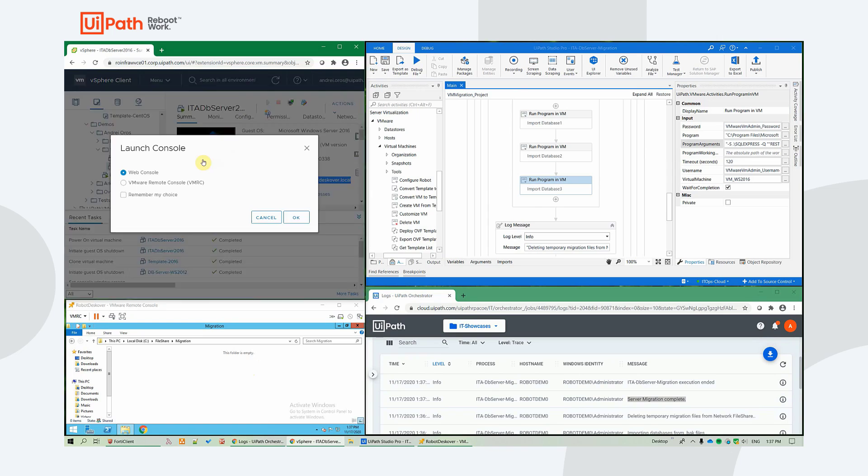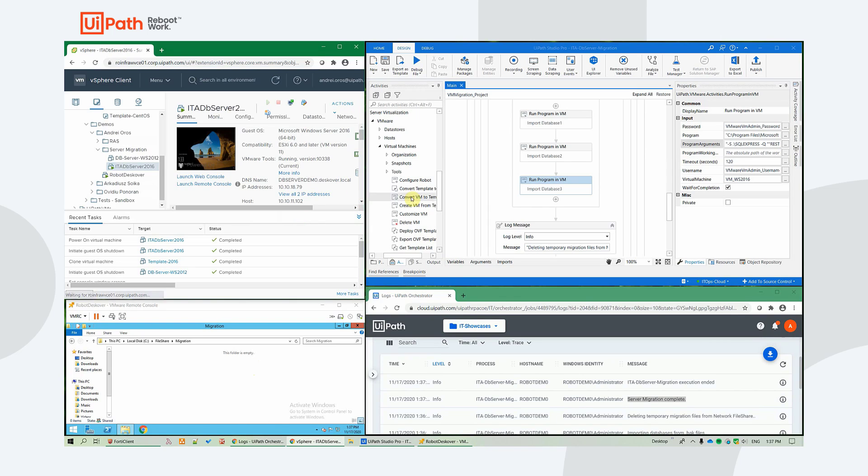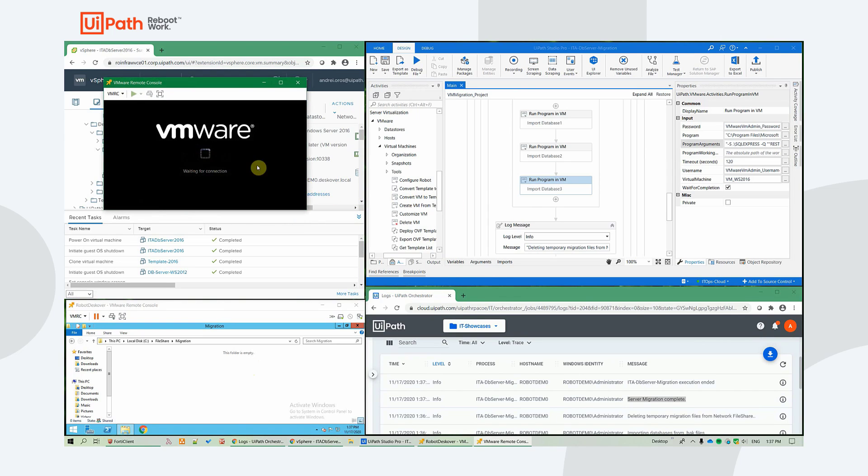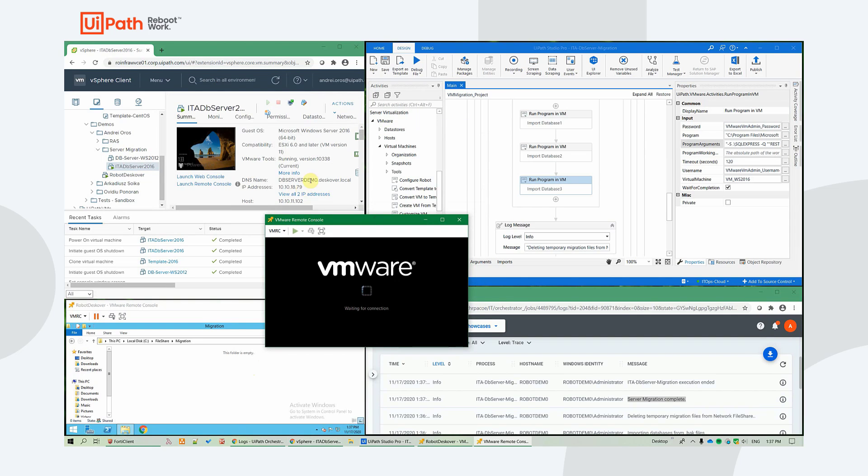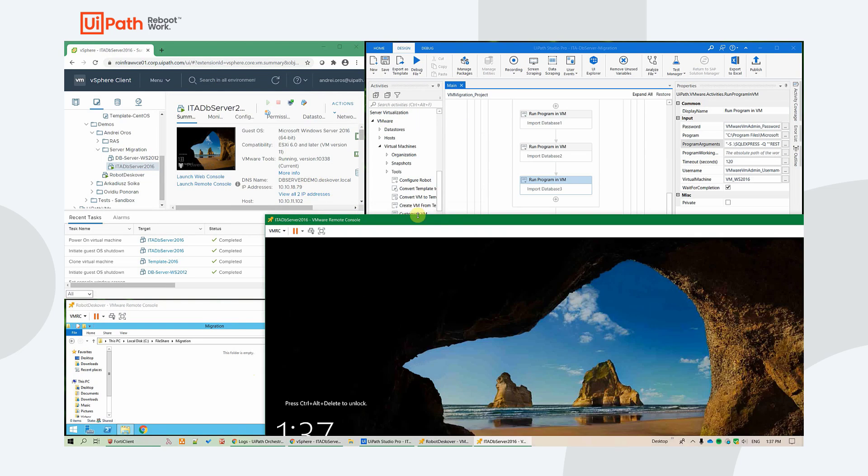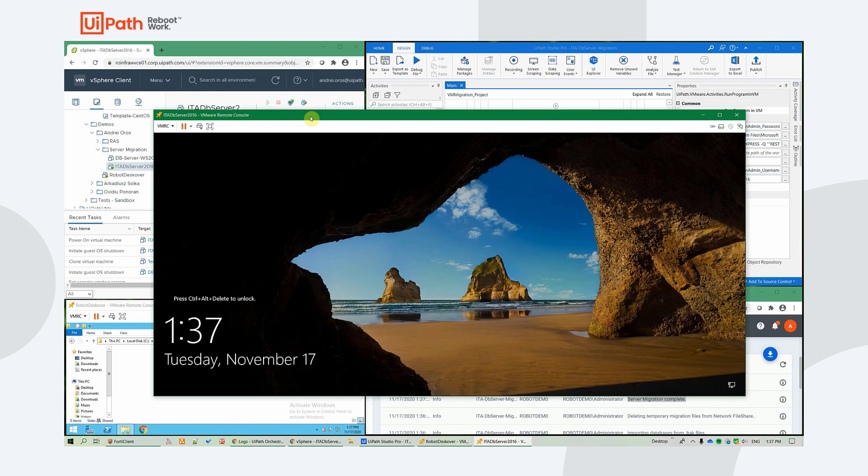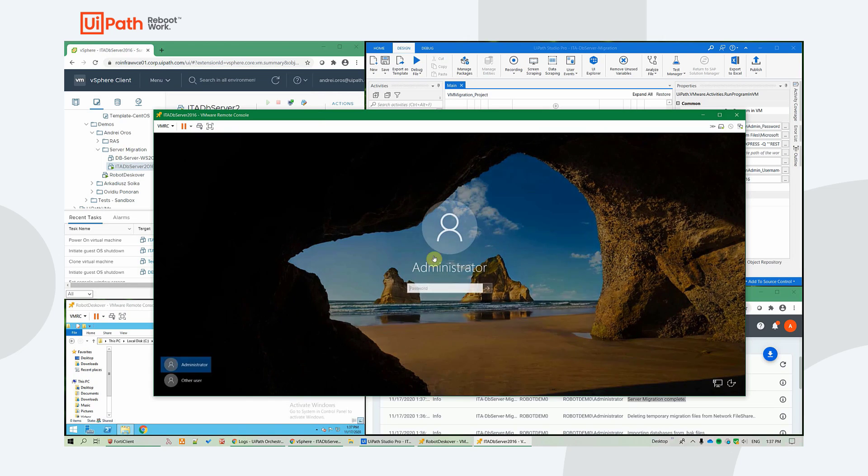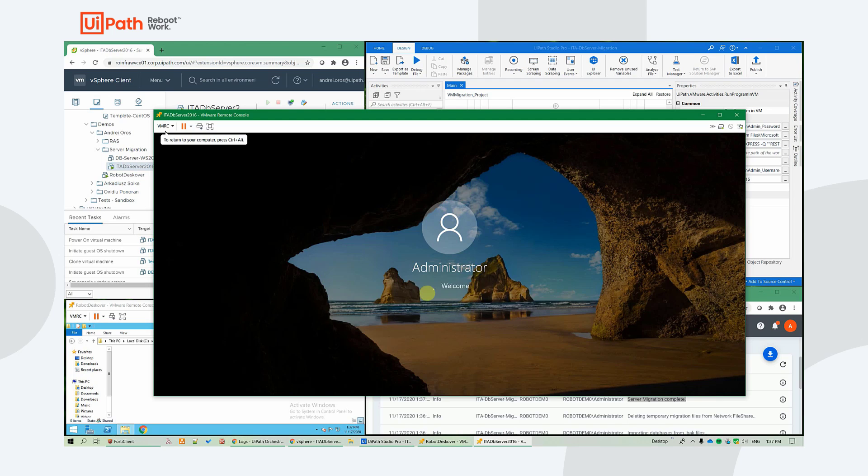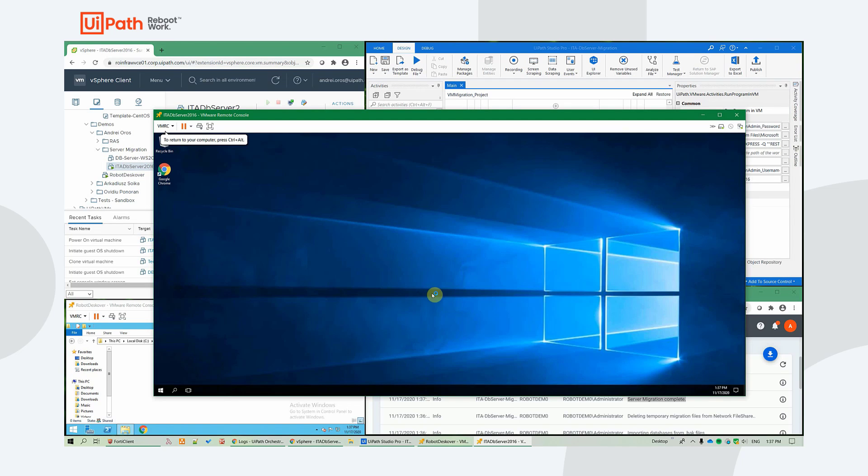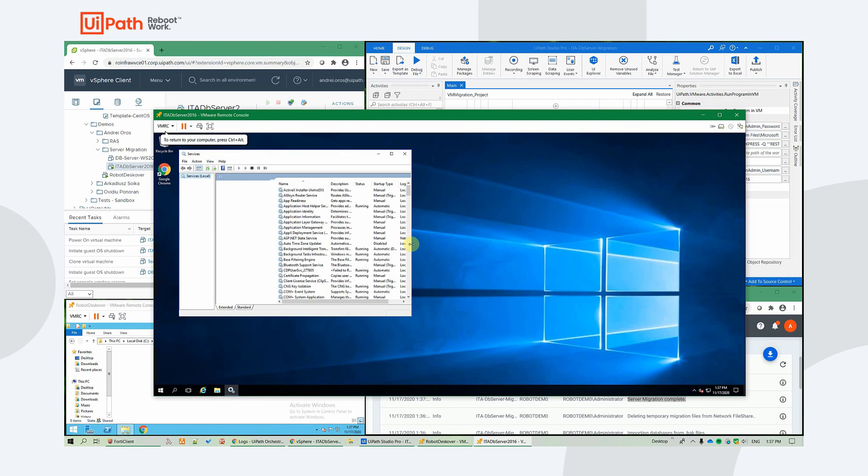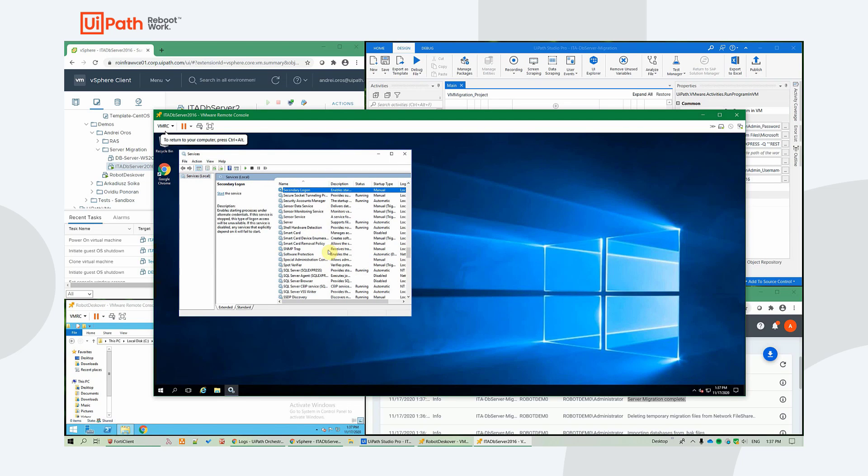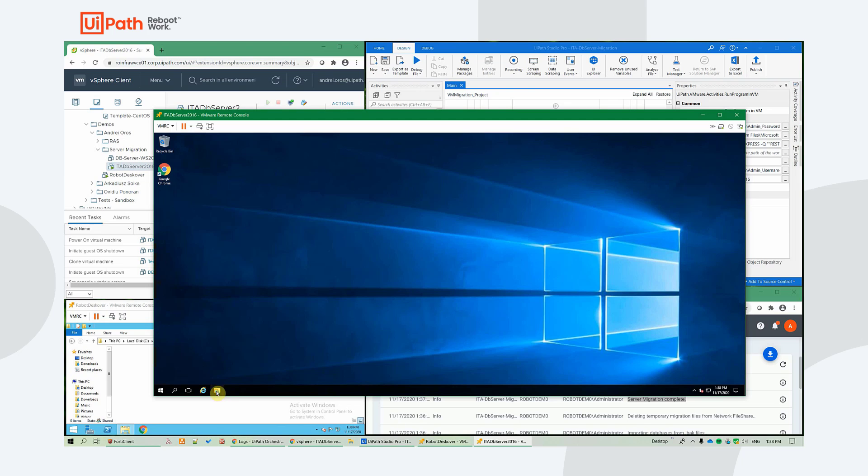Now let's do a check on the server, on the new server. So we see from the console that it successfully joined to the domain already. Let's also check the other deployment steps. So I want to see if we have SQL services. Yep, they're running.